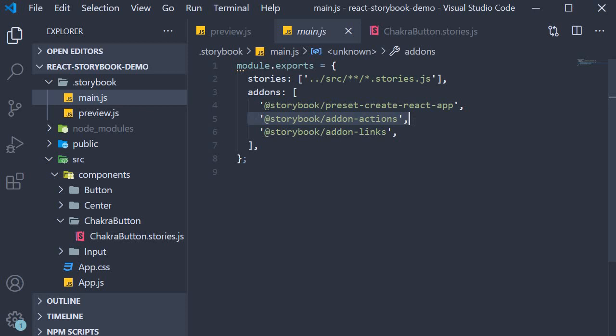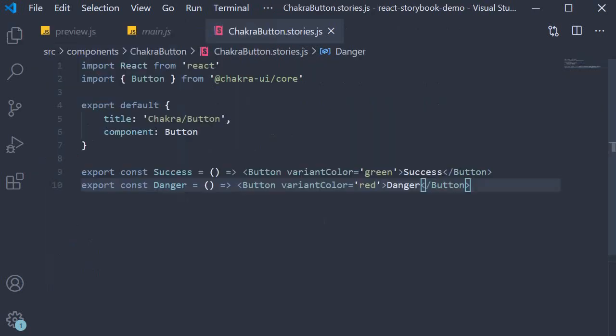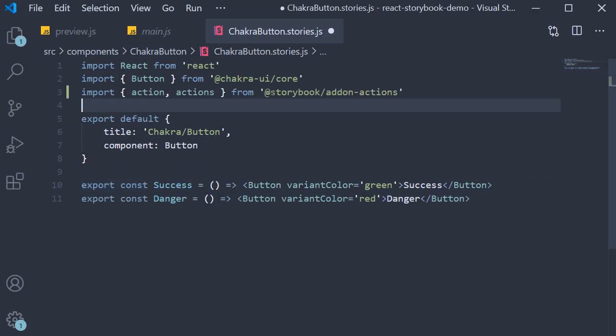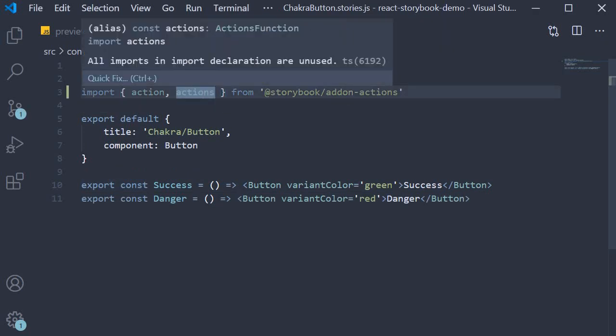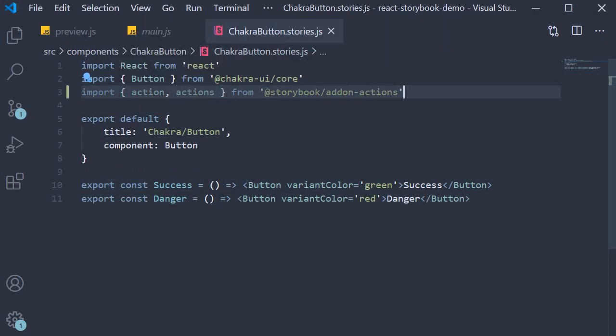Since we already have this actions add-on installed and set up for us, in this video let's understand what feature it brings to our Storybook app. The actions add-on can be used to display data received by event handlers in Storybook. Let's take a look at an example. In the chakra button stories we first make the necessary import.